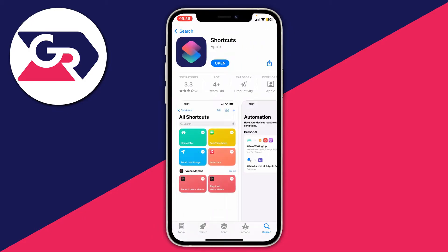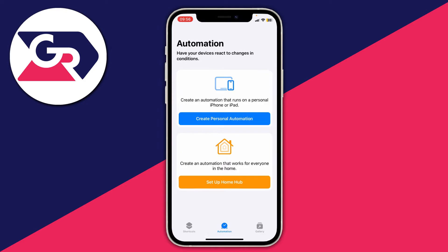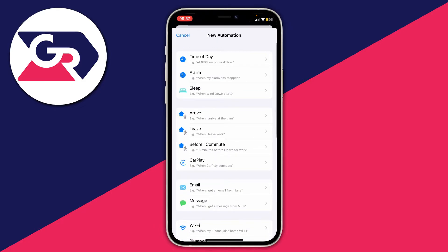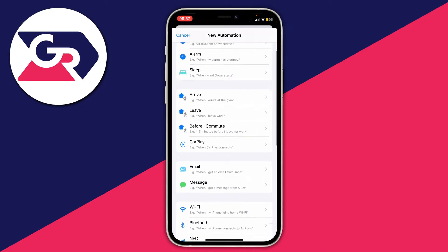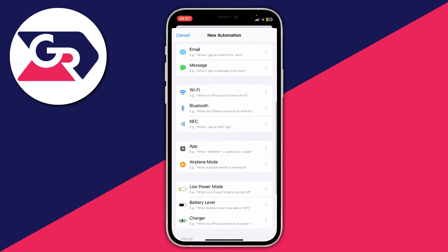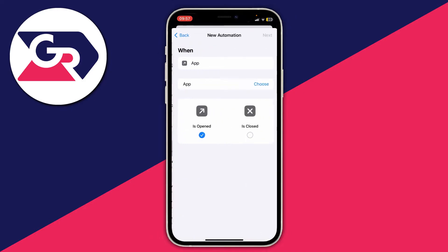I've already got it so I'm going to open it up. Then tap on Automation, and here we are on the Automations page. We're going to create an automation that automatically locks our phone when WhatsApp is open. Tap on Create Personal Automation, then scroll down and tap on App.